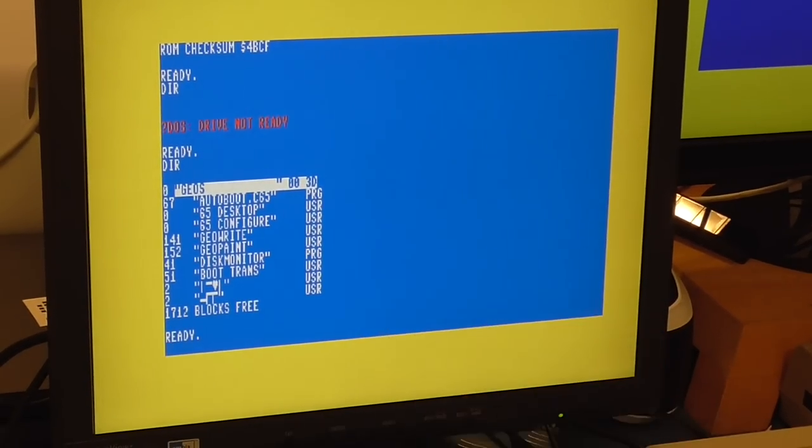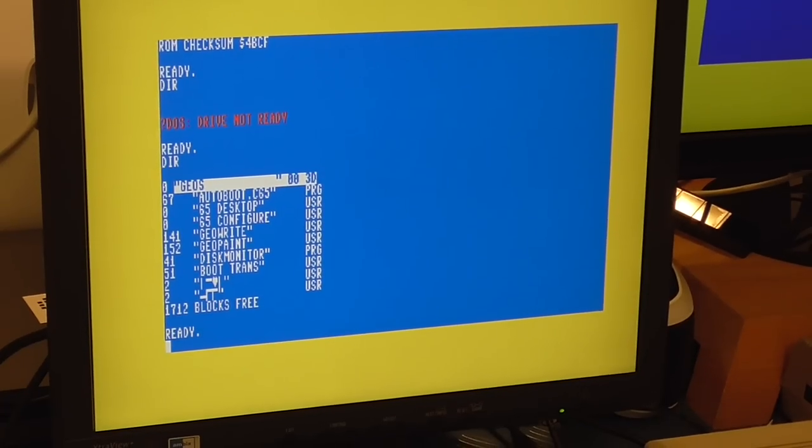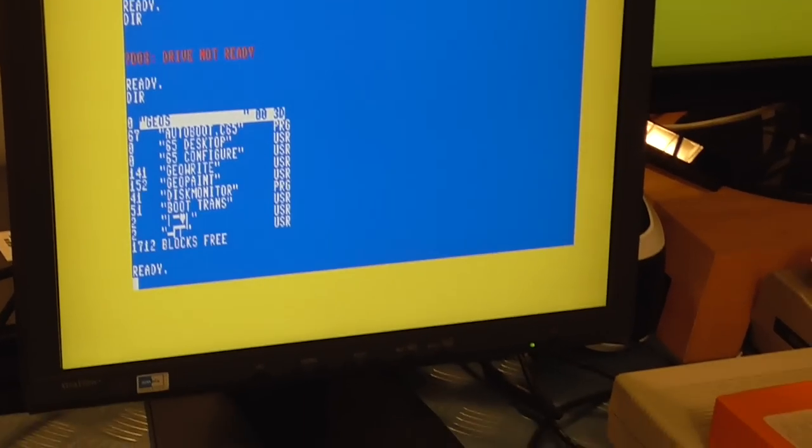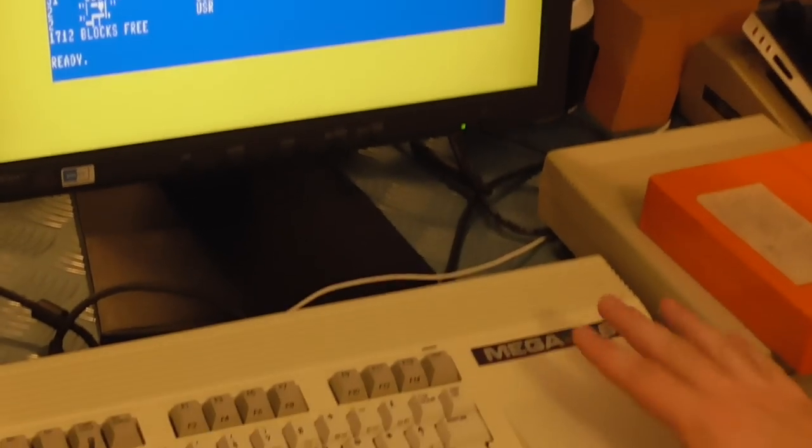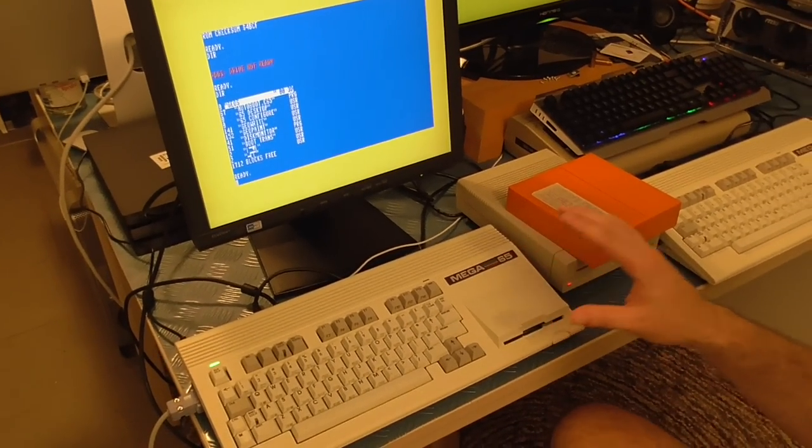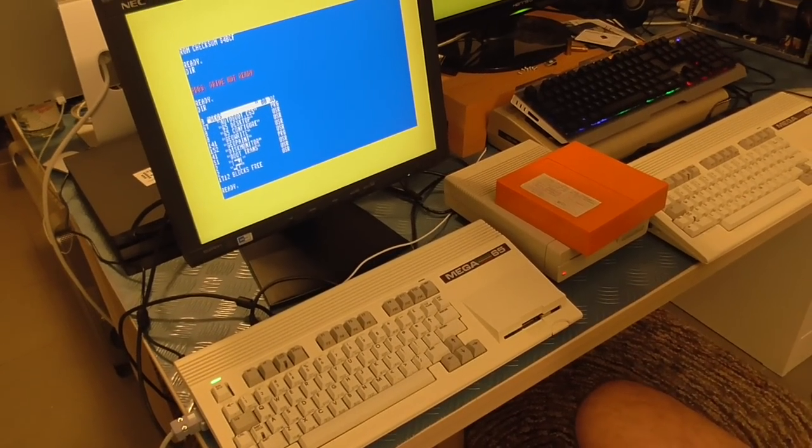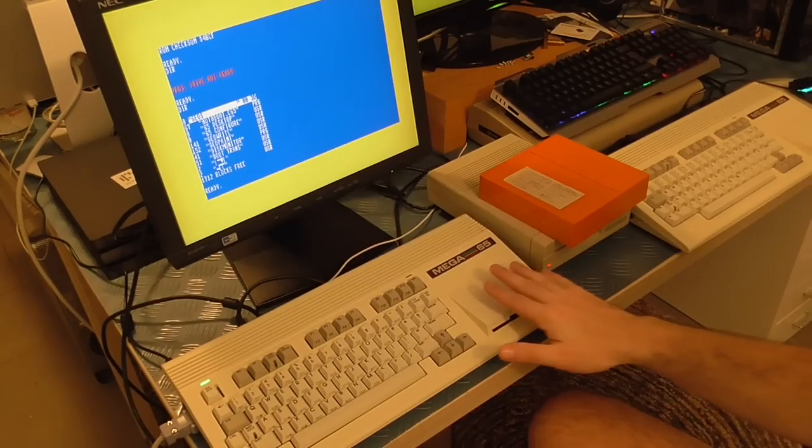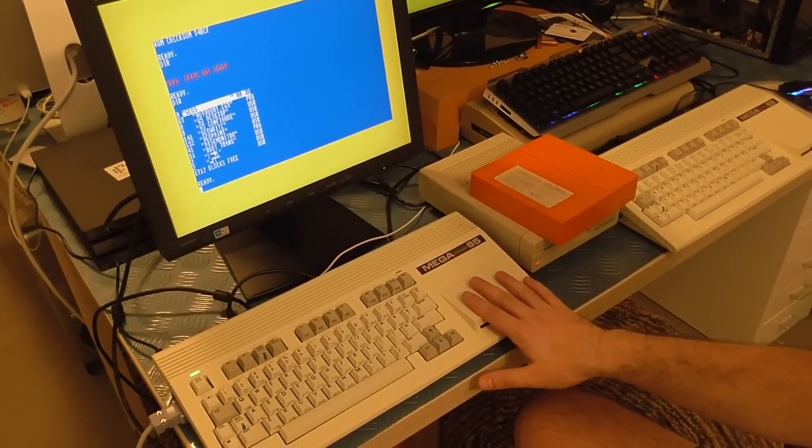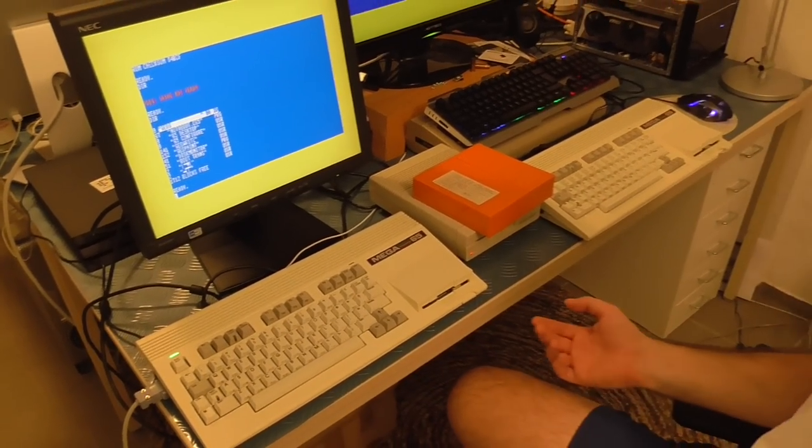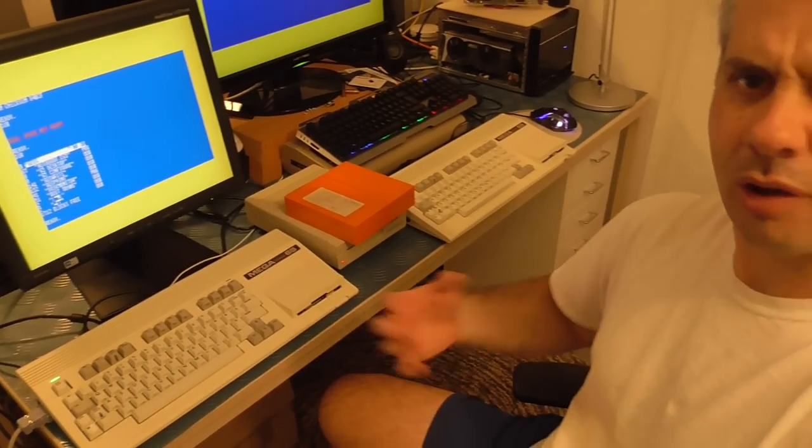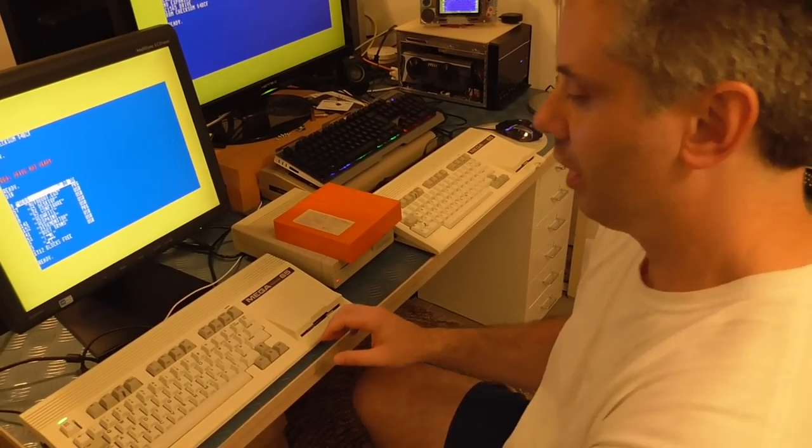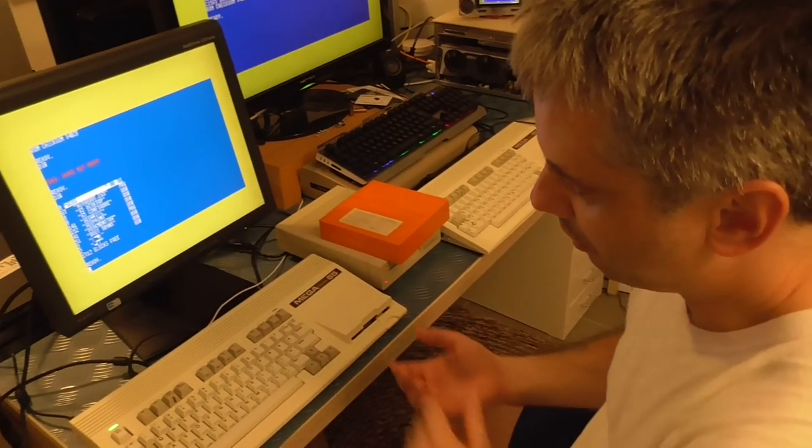Now we can just type DIR and we see it there. But you'll notice that the drive light came on and the floppy drive itself actually still made noises because the default mode for the Mega65 is that the real floppy drive that's in there follows what the SD card is doing.